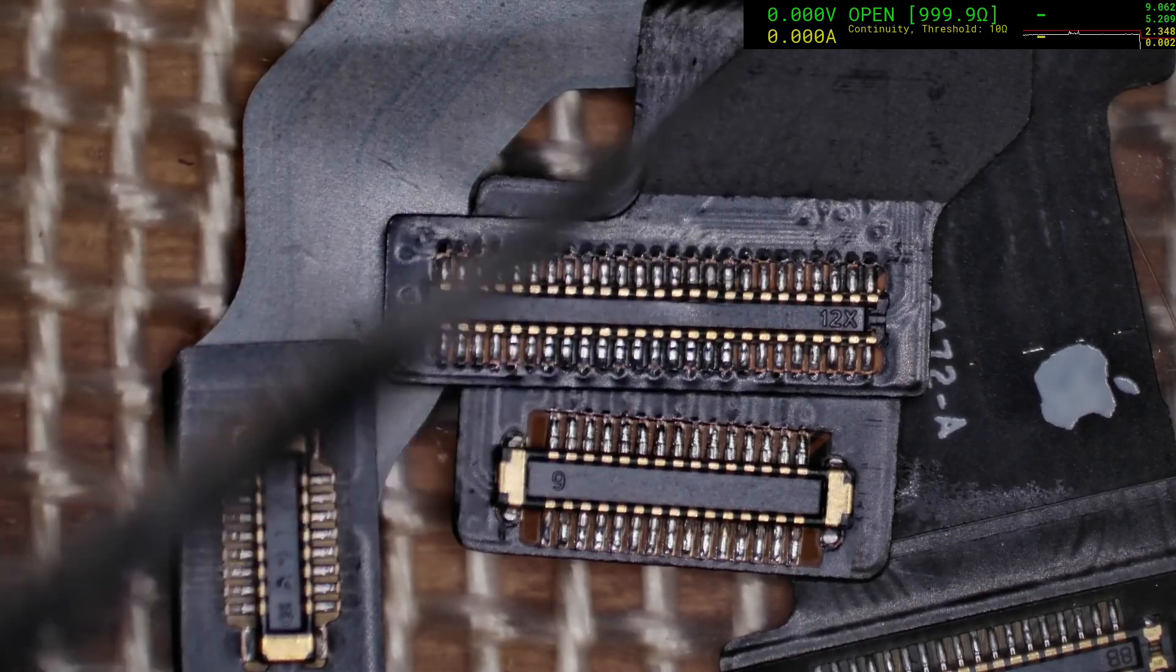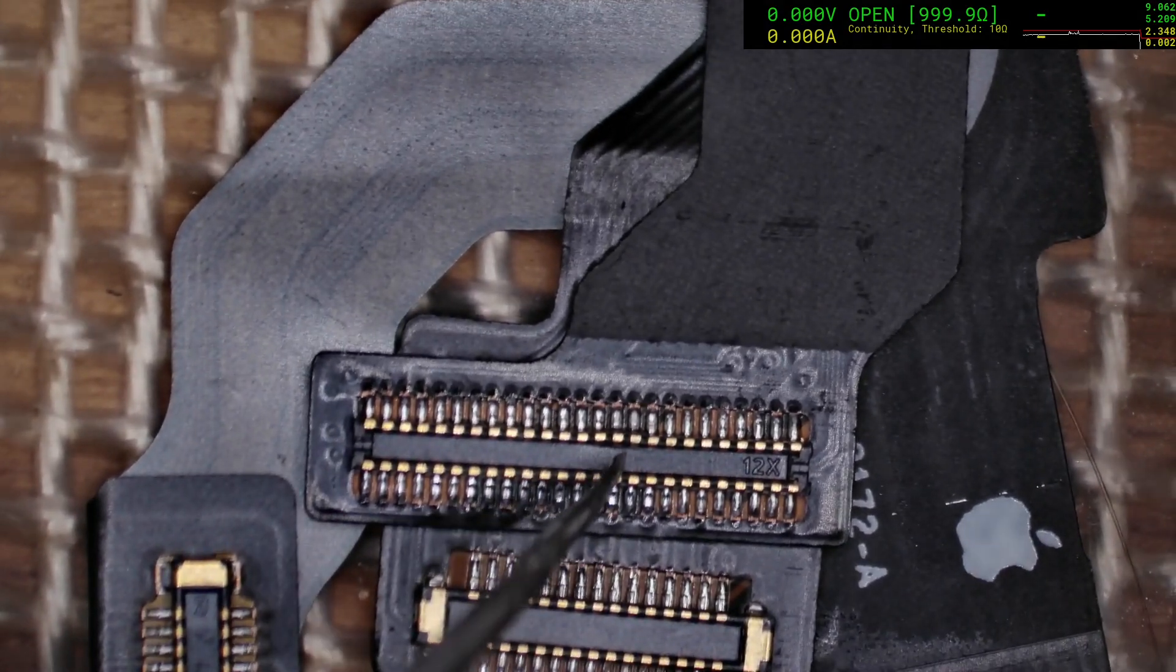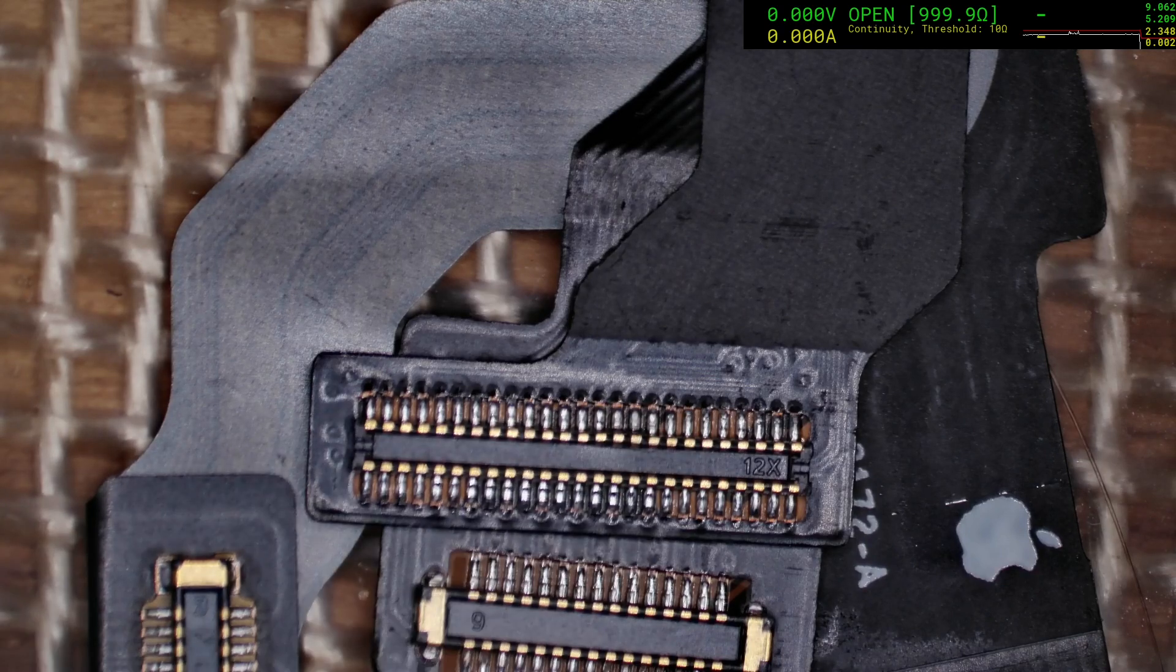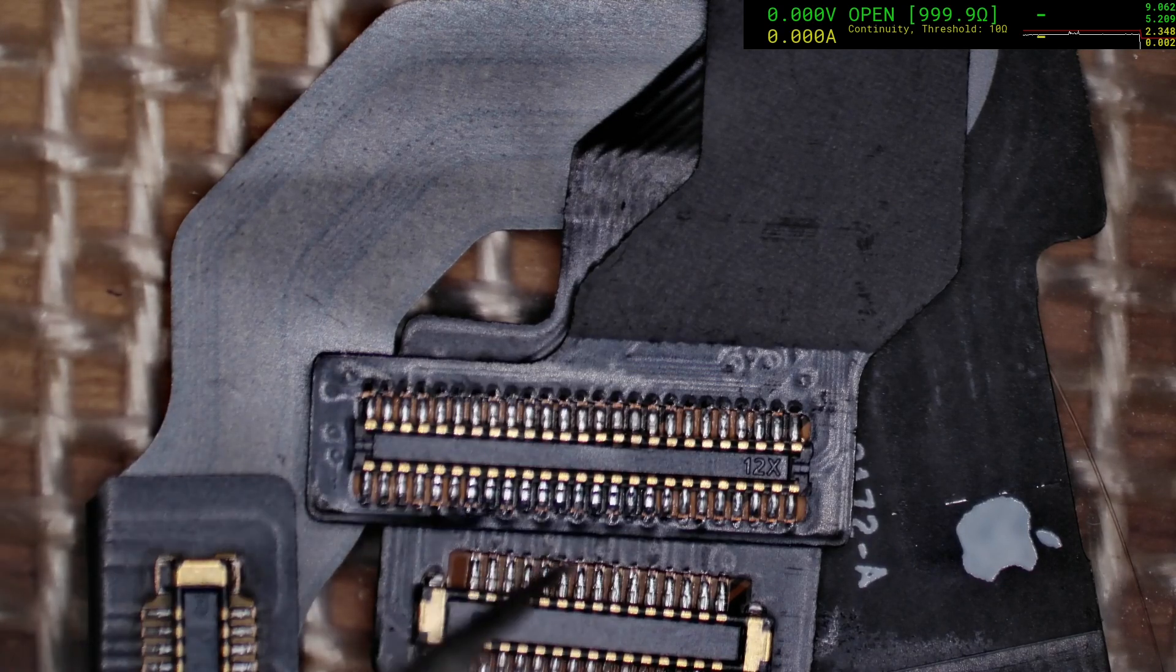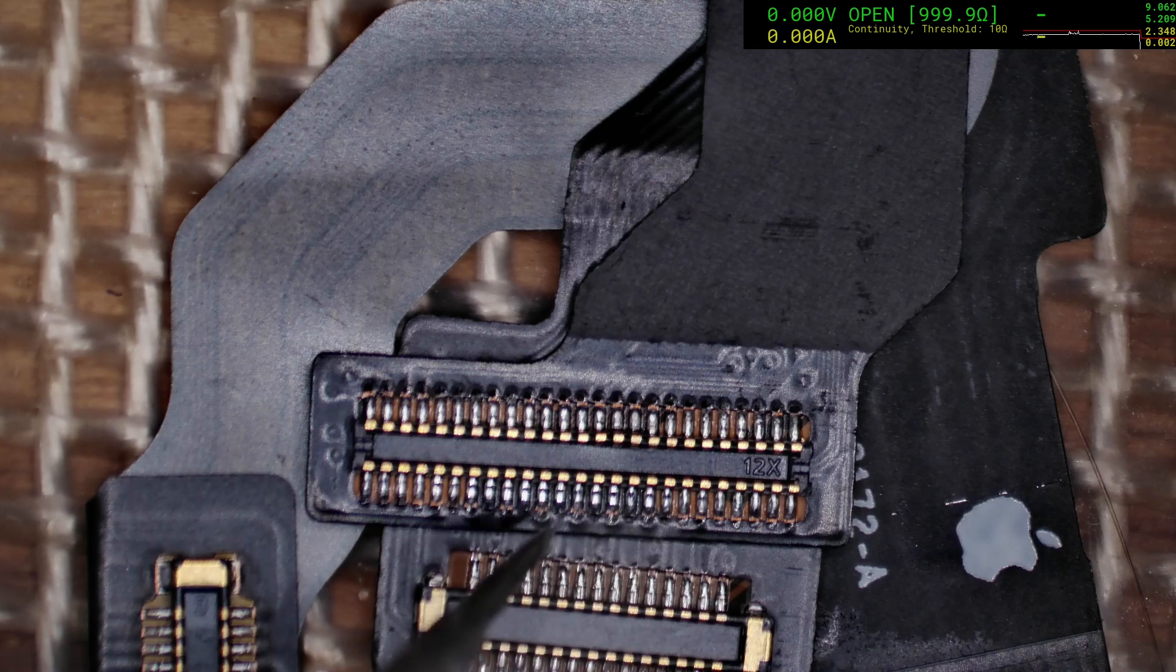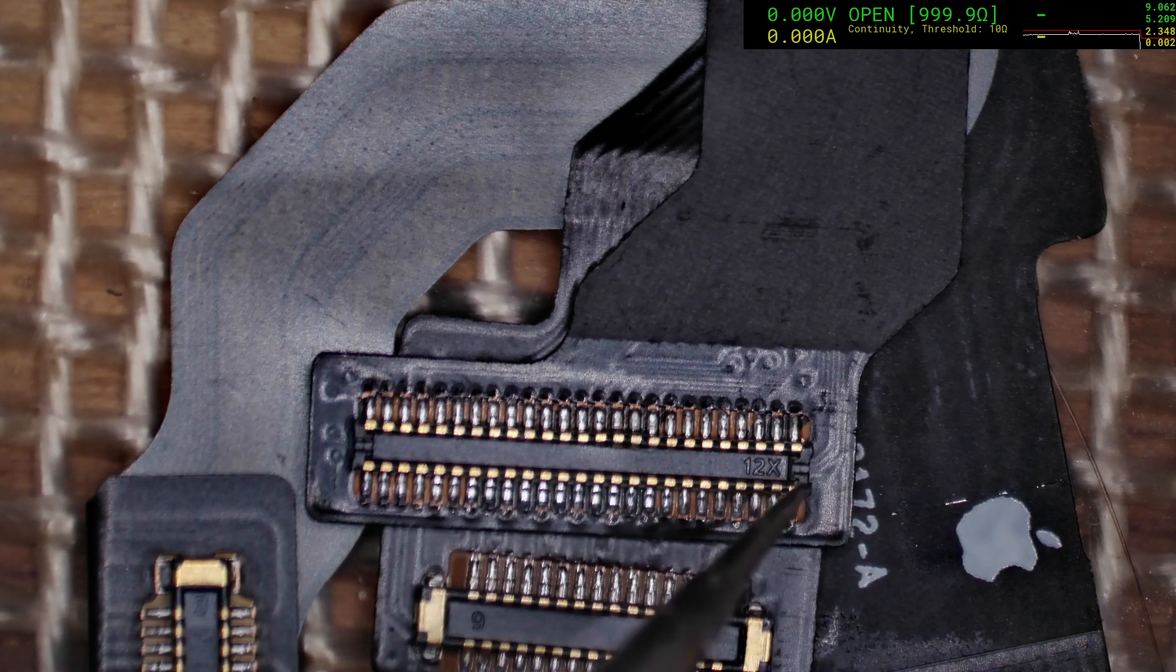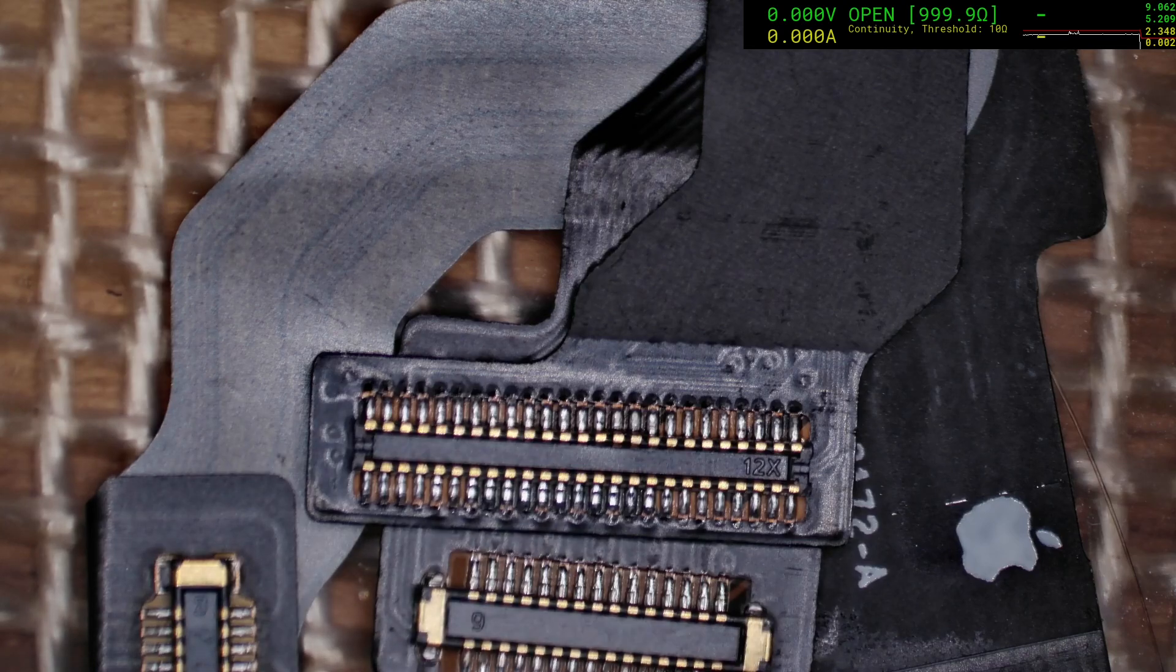Immediately the first thing that I can see is this deformation going on, and this is a touch connector, and that relates to the fact that the customer is experiencing touch issues. What we're going to do is we're not going to try and bend that out or anything like that. We're just going to replace the connector and hopefully we'll be alright.